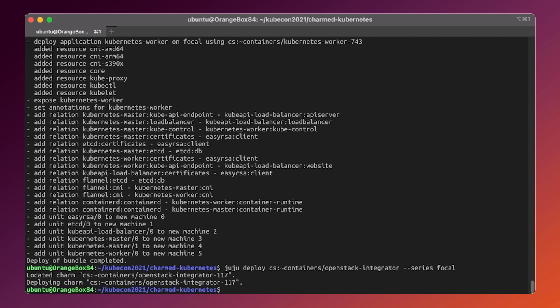While the integrator is being deployed, let's add some config options to ensure the integrator will have access to the underlying cloud. First, we'll need to provide the integrator with cloud credentials. This is an essential thing since the integrator will be doing API calls to the underlying cloud endpoints in order to provision the requested resources, such as load balancers and so on.